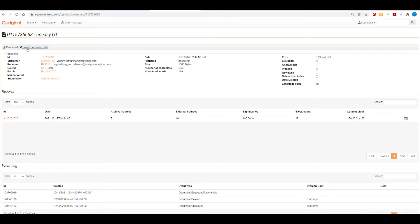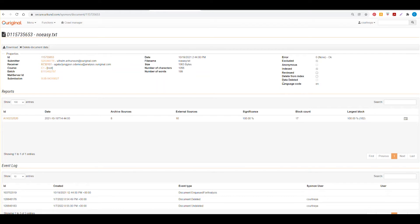You also have the option to delete the document data permanently. This is an irretrievable function. So once this has been chosen, it will appear here under data deleted. This check box will be highlighted and we will not be able to retrieve that data.